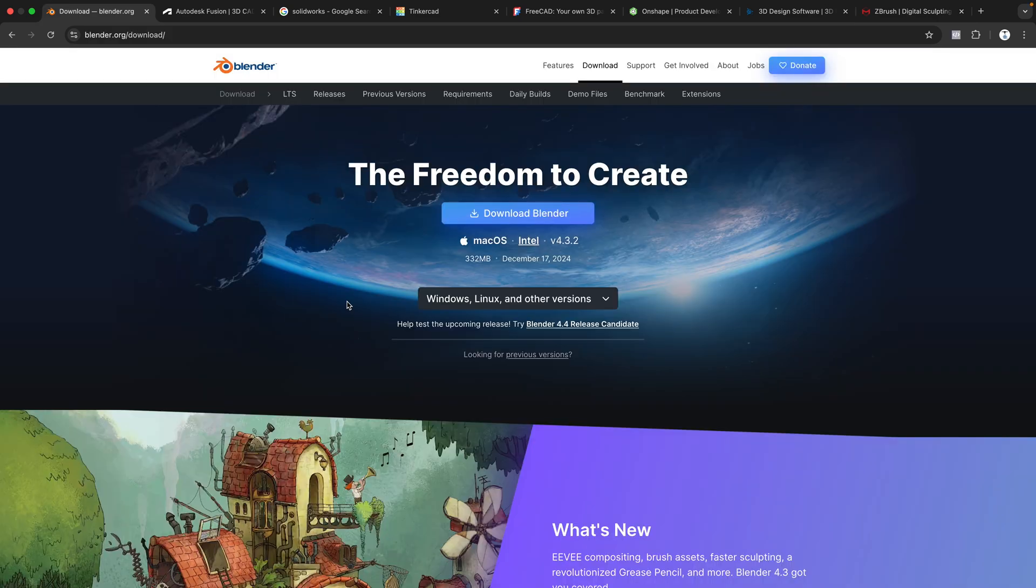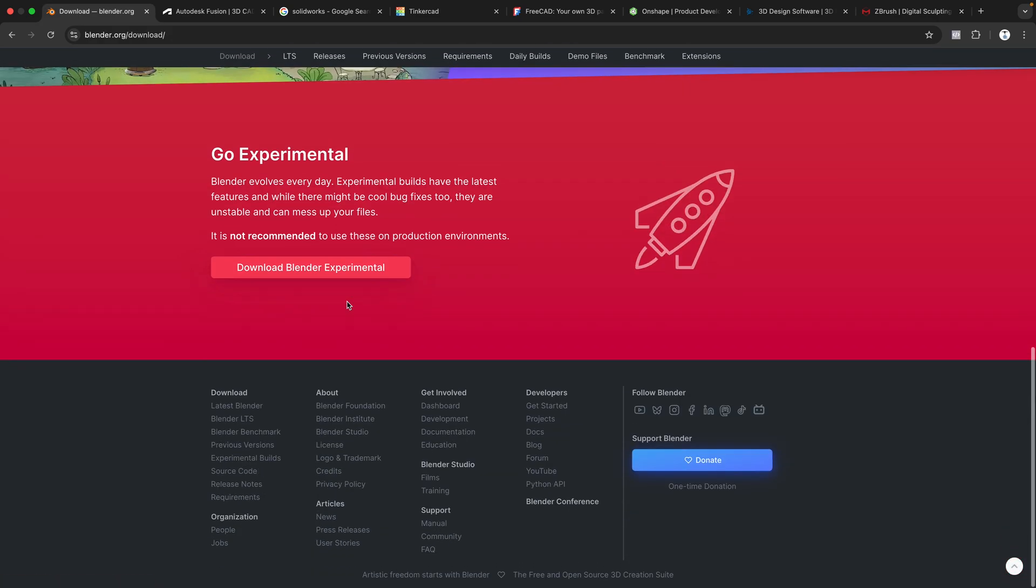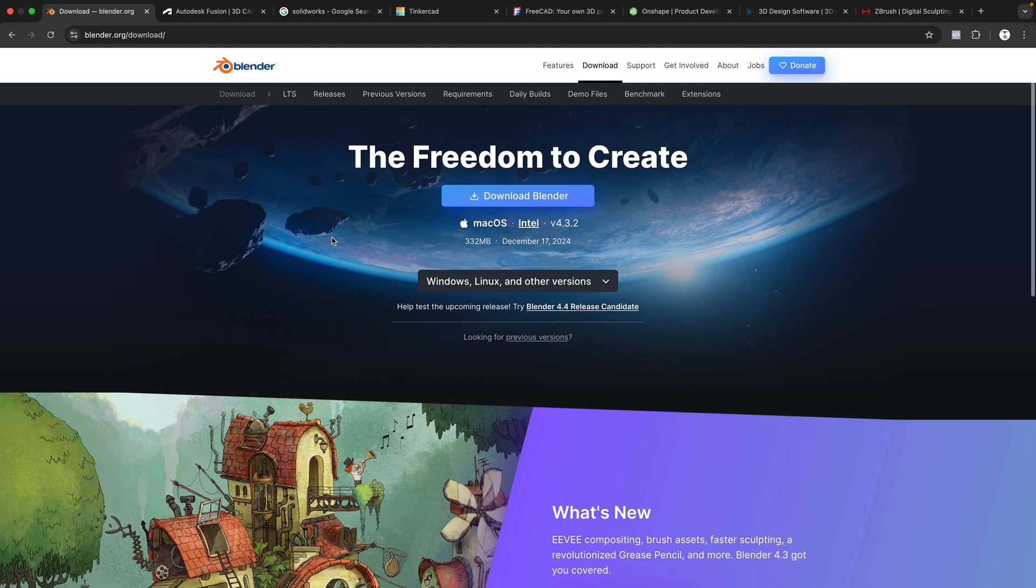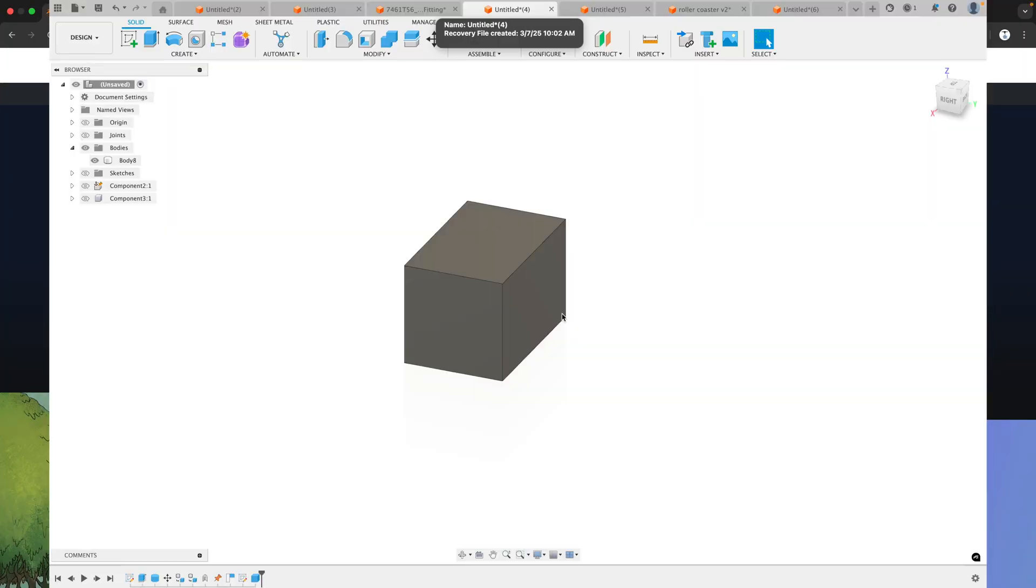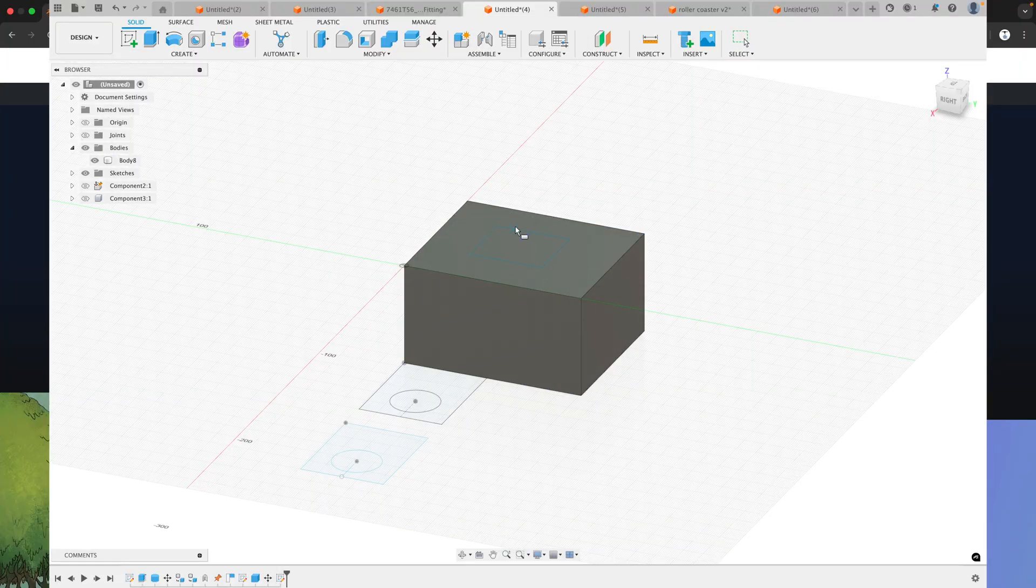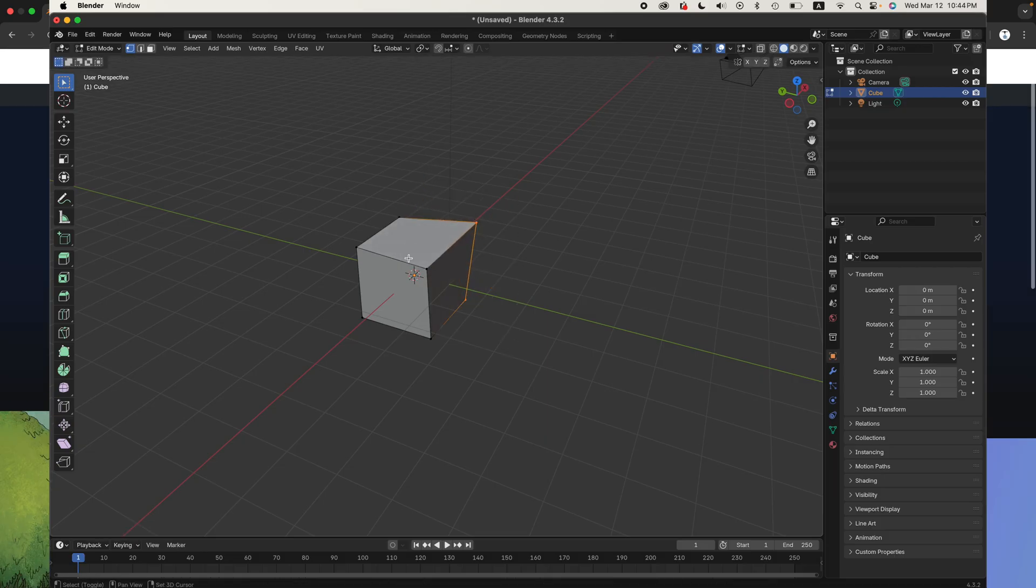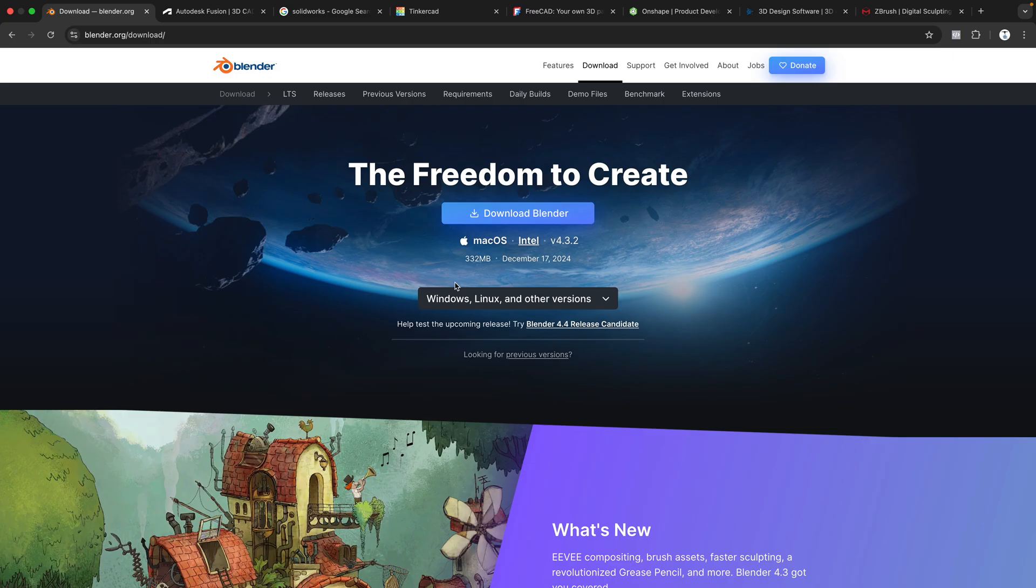Now let's do a deeper dive into these programs. Let's start with Blender. Blender's free and open source. It's a 3D modeling program, not a CAD program, which means you're editing a mesh and not a solid body. So it's not super accurate for practical things. It's good for animation and some would say it has a steep learning curve.